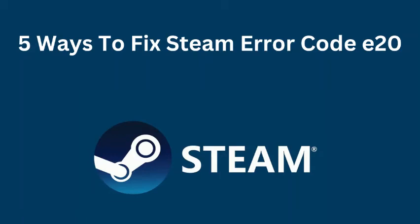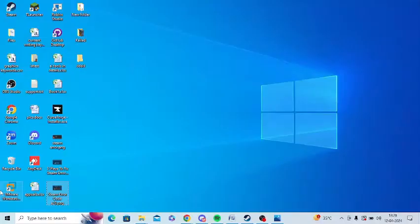Are you getting E20 error code in Steam? If yes, then watch this video till the end because I am going to give you the best solution.